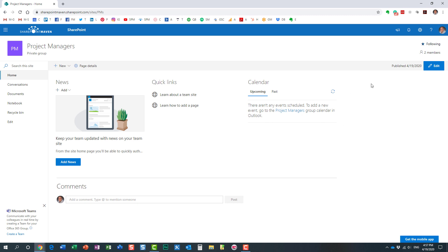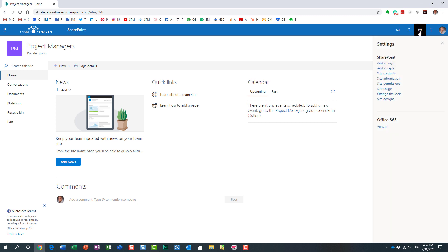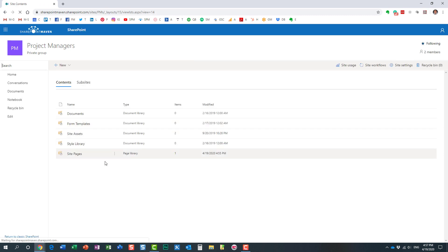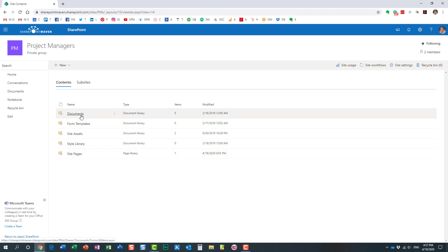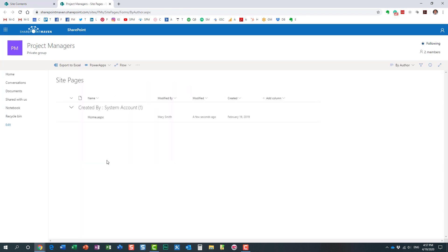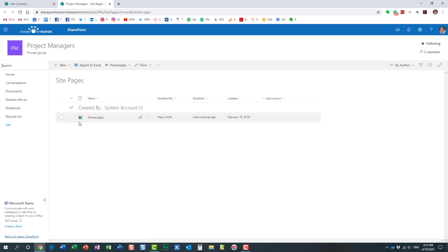Let's start with Option 1 — preventing team site members from modifying this specific page. What you need to do is navigate to the Site Pages library, which is where all pages reside. Go to the gear icon, then Site Contents, and under Site Pages — this is the library where all pages reside, just like Documents is the library for documents.